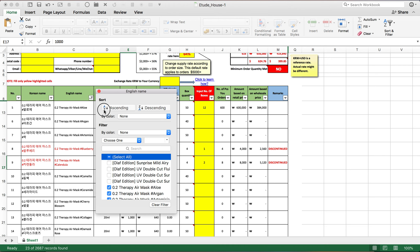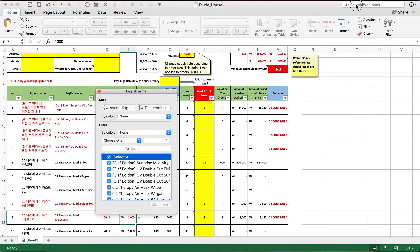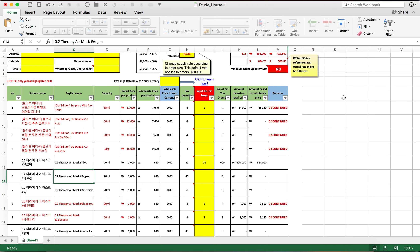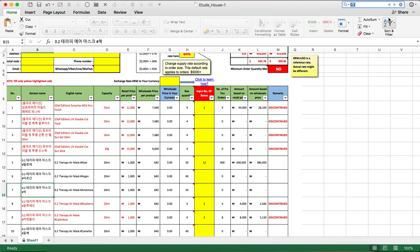When searching for products, always write the exact name. If the name doesn't match the order sheet, you won't find the product. If you don't know the full name, type only the one word you know — for example, type '0.2' rather than the full product name. Once you type it and press Enter, the matching product is selected, and pressing Enter again moves to the next result.